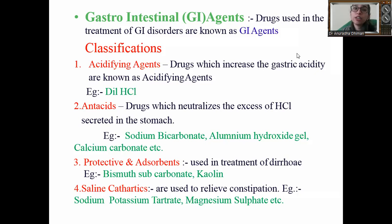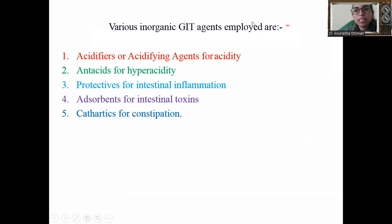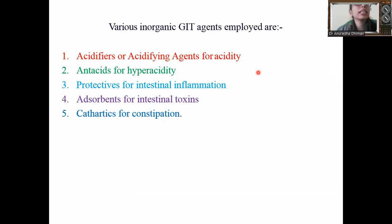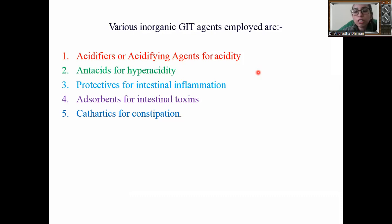This is the introduction of GIT agents used in gastrointestinal disorders. The various inorganic GIT agents employed are: acidifier or acidifying agent — used to increase acidity in cases of alkalosis; antacid — used to control hyperacidity; protective adsorbent — used in intestinal inflammation and absorption to prevent intestinal toxins; and cathartic — used in cases of constipation.